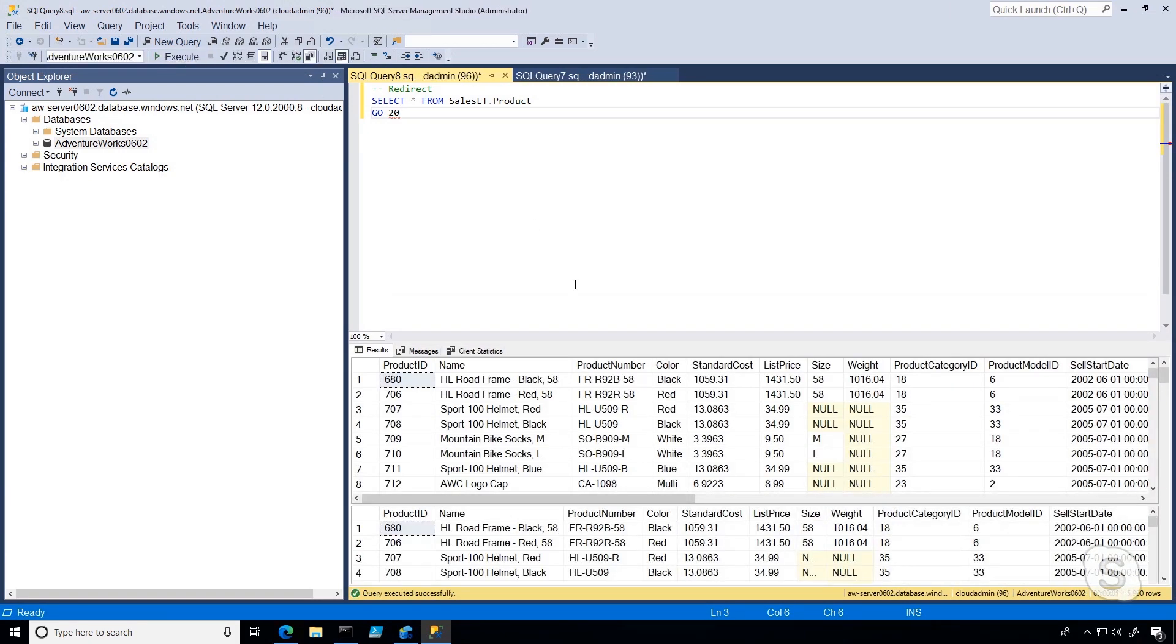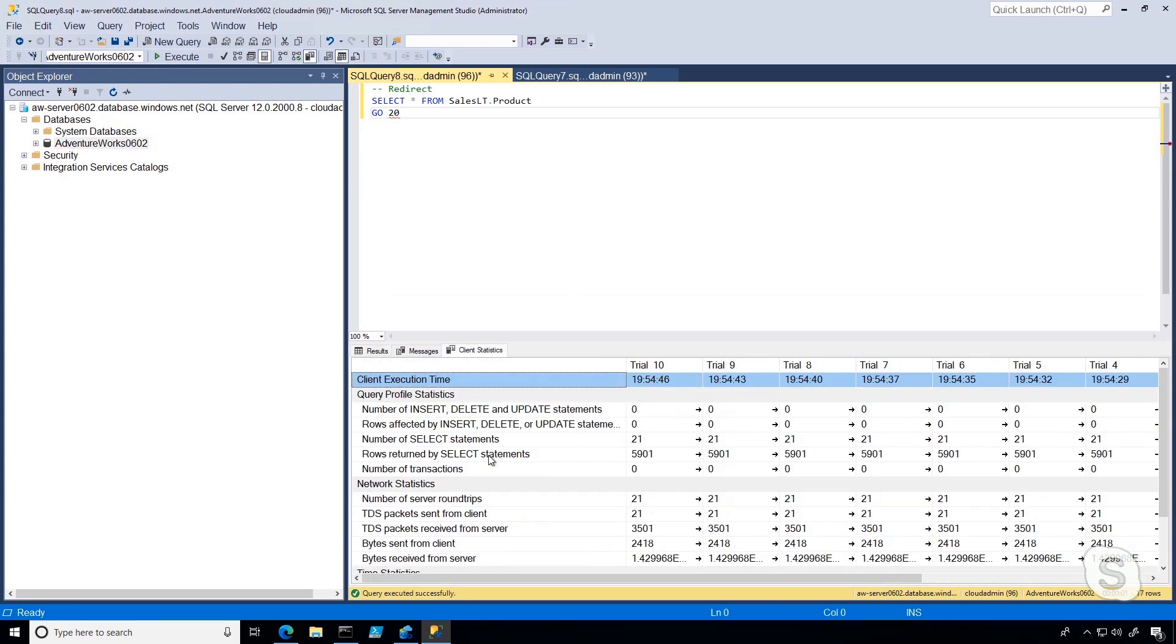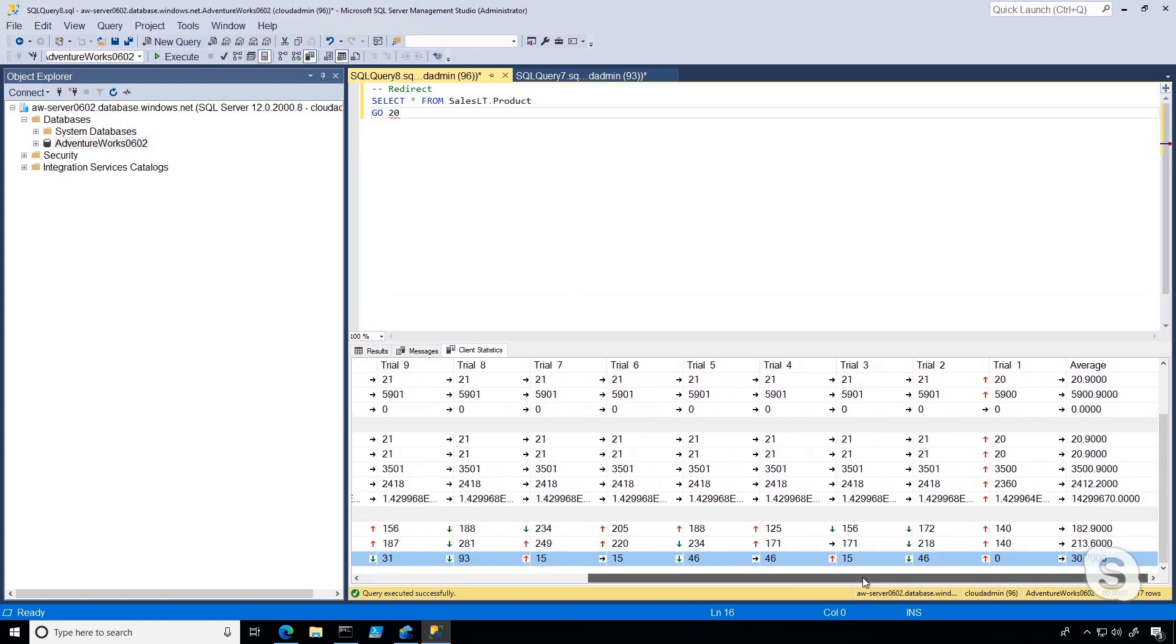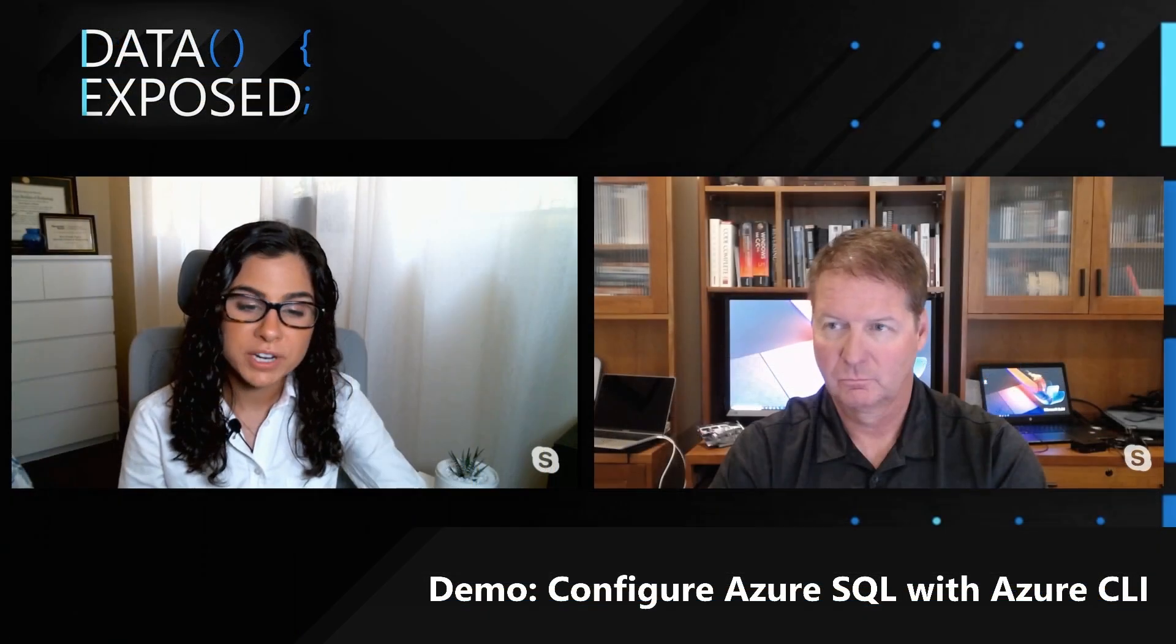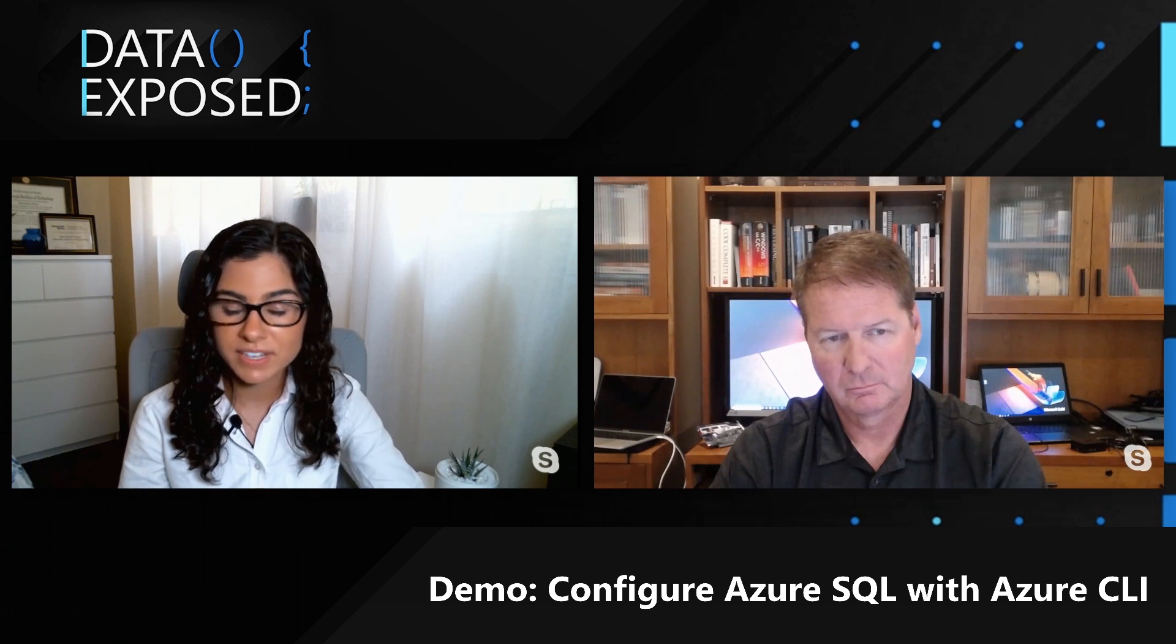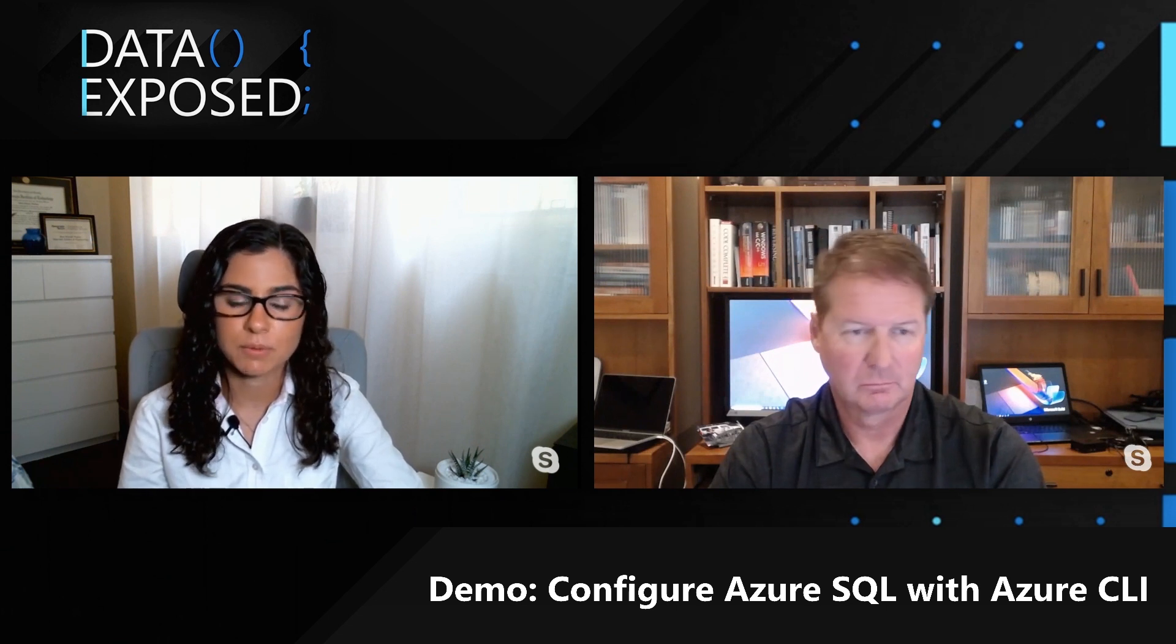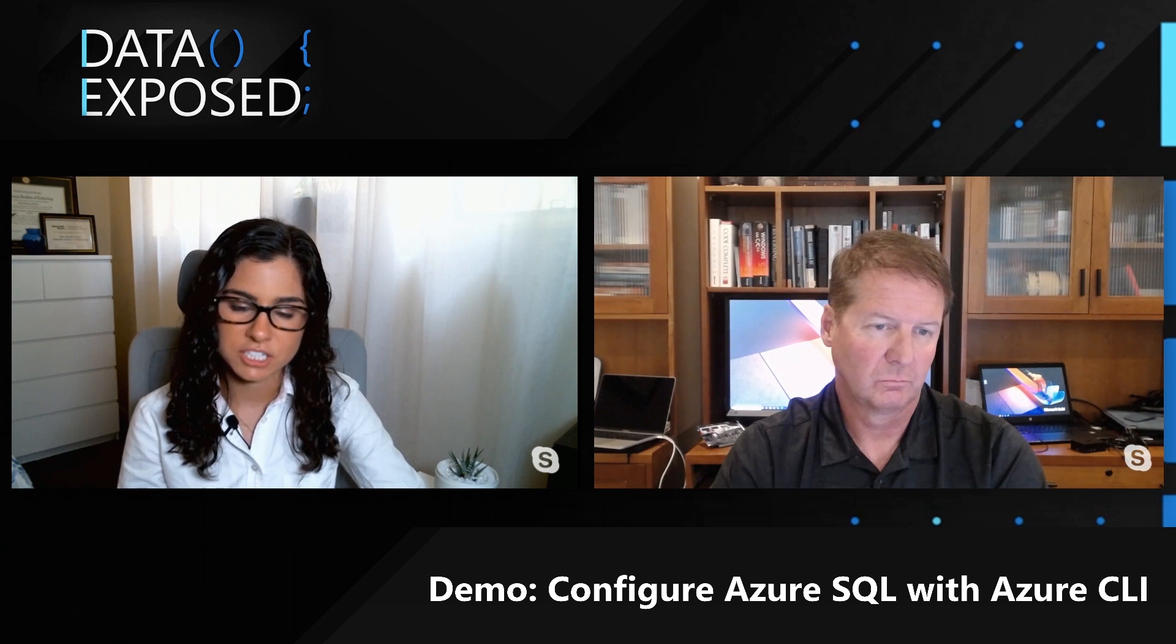Now that that's done, I can check the client statistics. Again, look at the wait time on server replies, which is an indication of latency, and what I'm seeing is about 30 milliseconds for wait time on server replies. So with redirect, we were able to get 30 milliseconds of network latency, which is significantly less than the 50 milliseconds that we saw for the proxy connection.